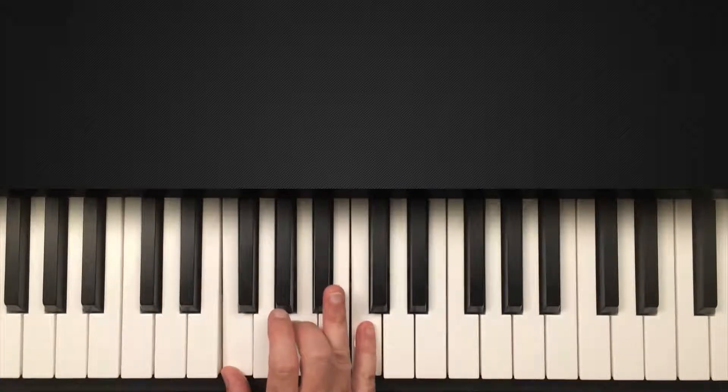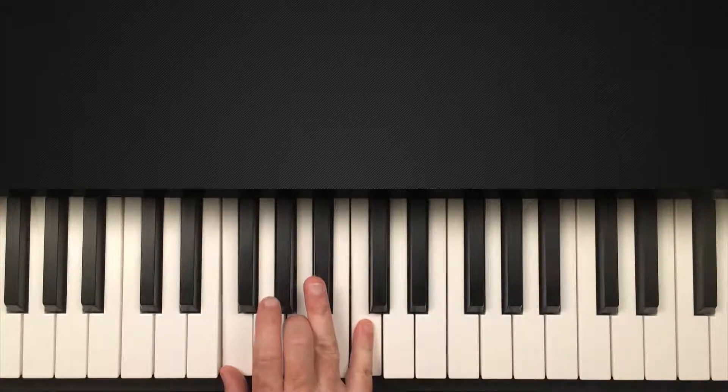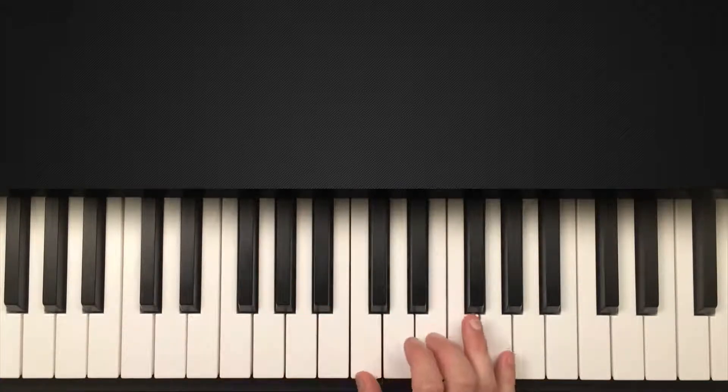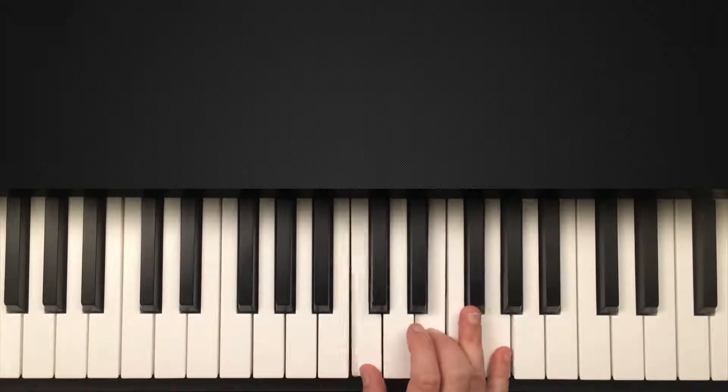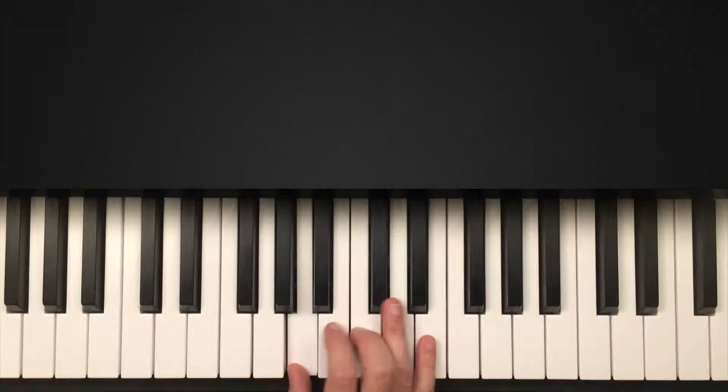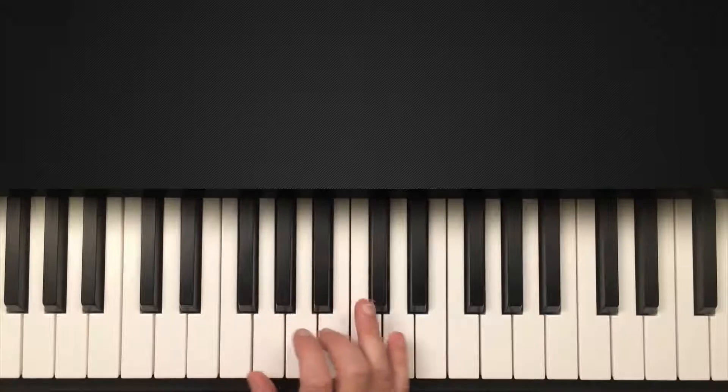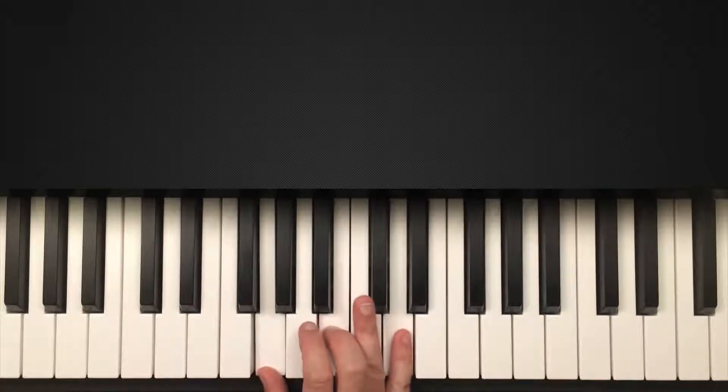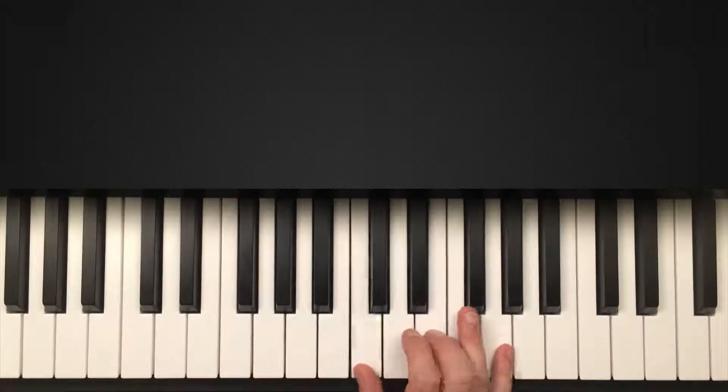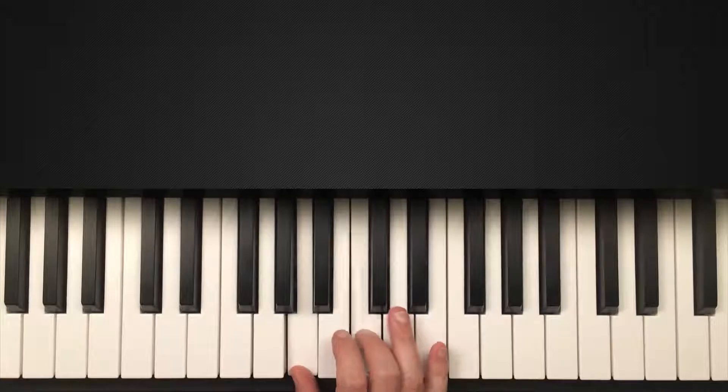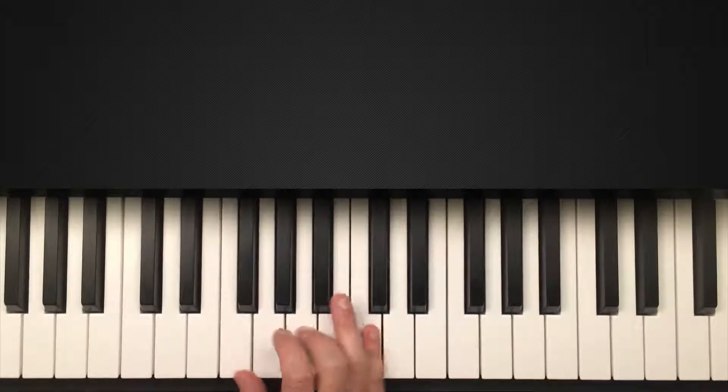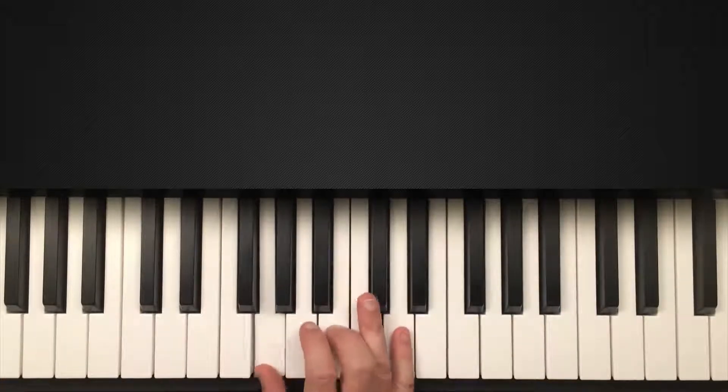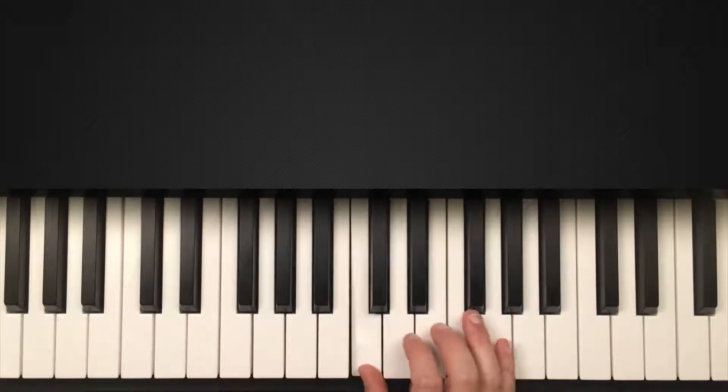Almost has that sort of walking down effect there. Another one could be one, six, five, four. Practice that too. Try arpeggiating chords.